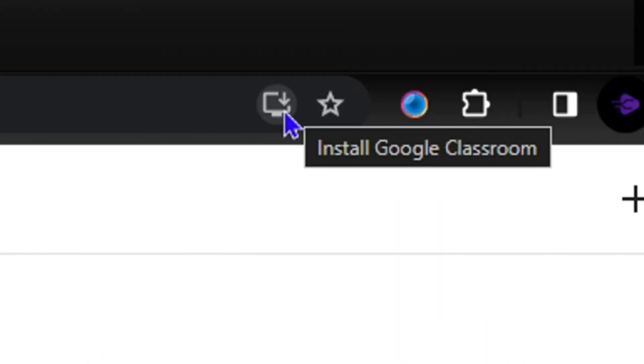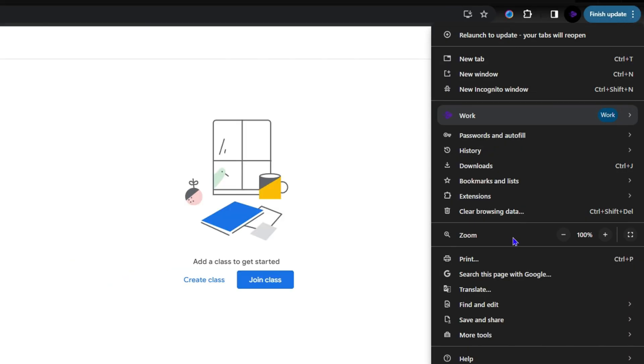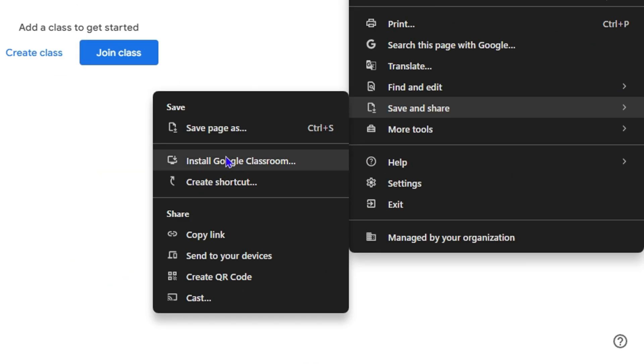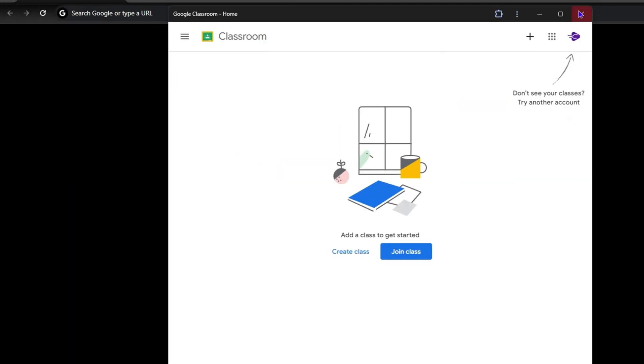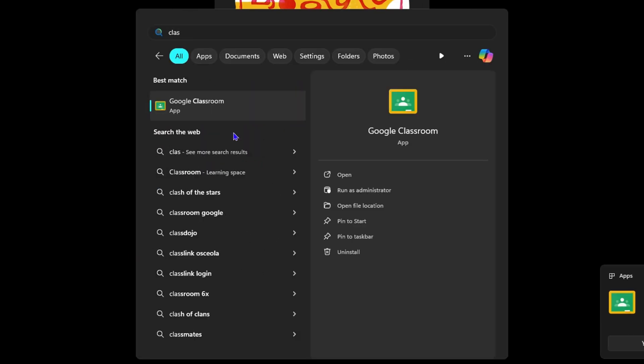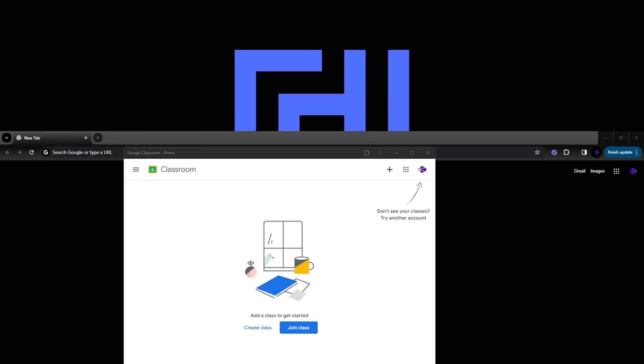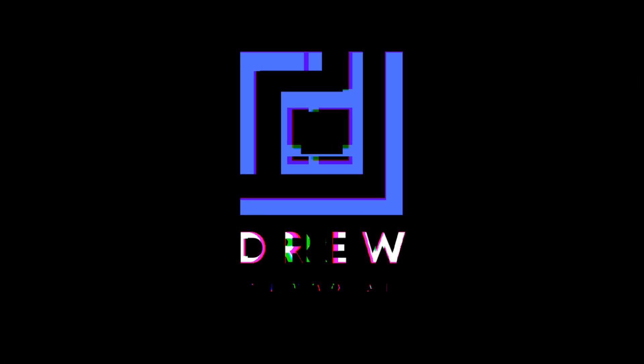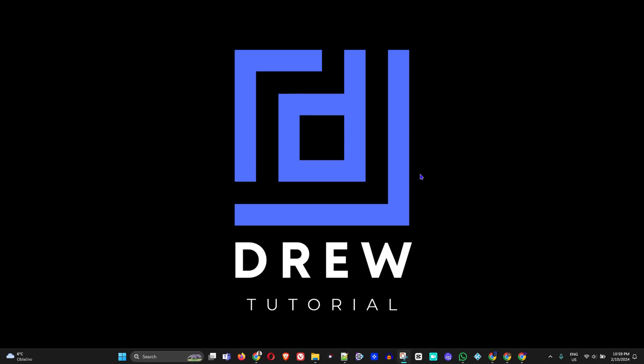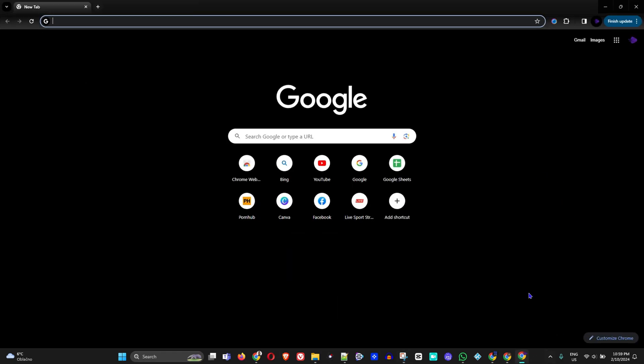What's up guys, in today's video I'm going to show you how to install Google Classroom on your Windows 10 or Windows 11 computer. What you want to do is simply open up Google Chrome.